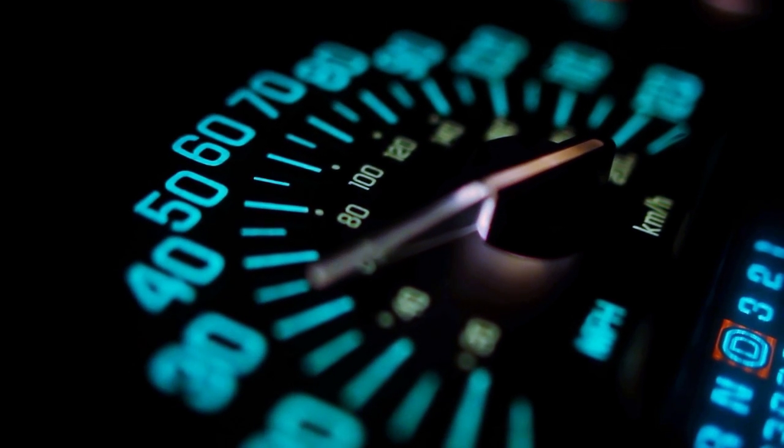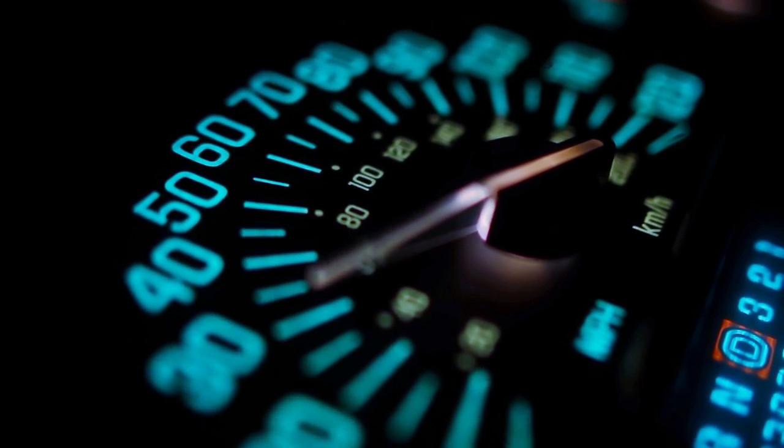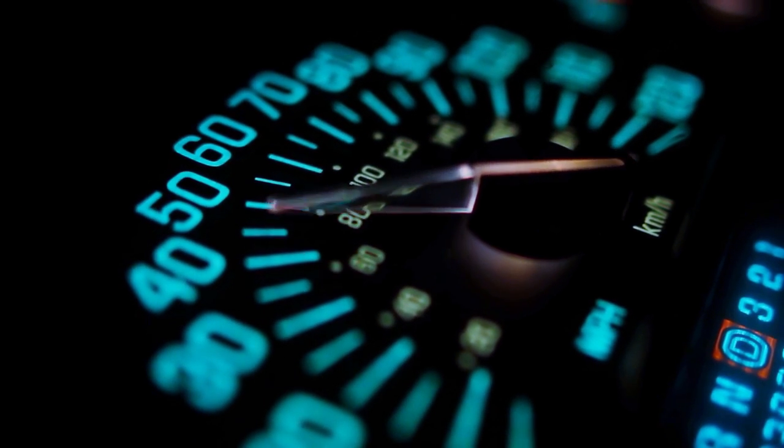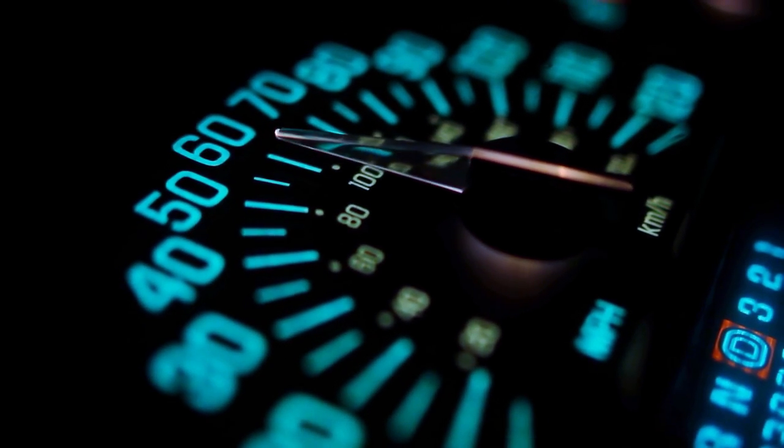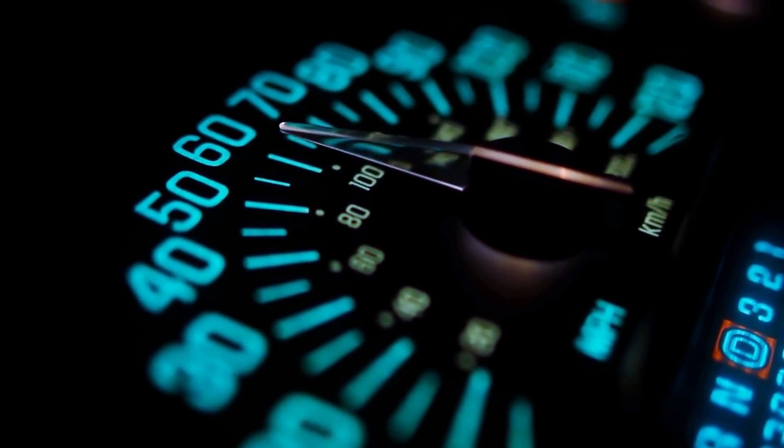Unit heading up to the Code 3 chase. Suspect was last reported southbound on Highway 99. Closing fast on a vehicle that matches the description.